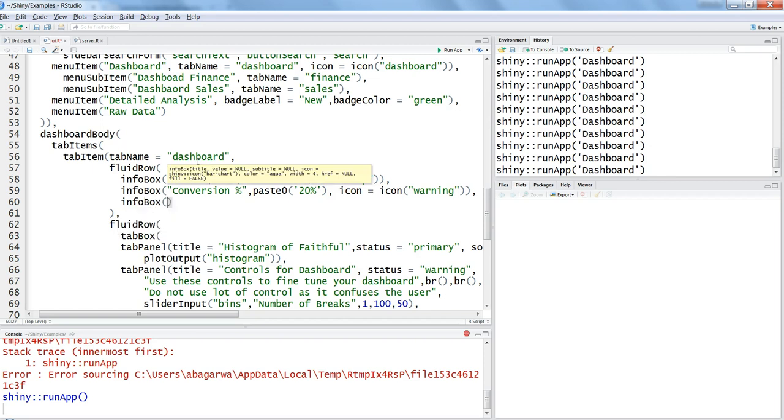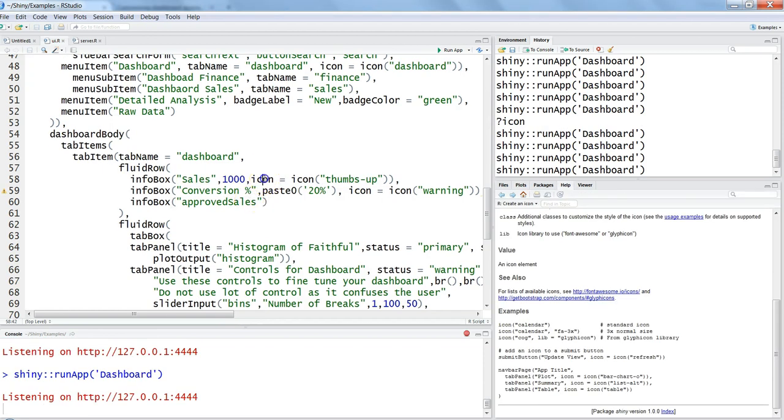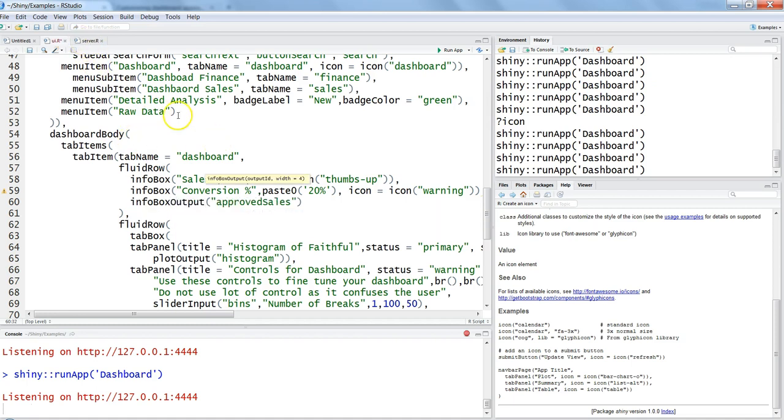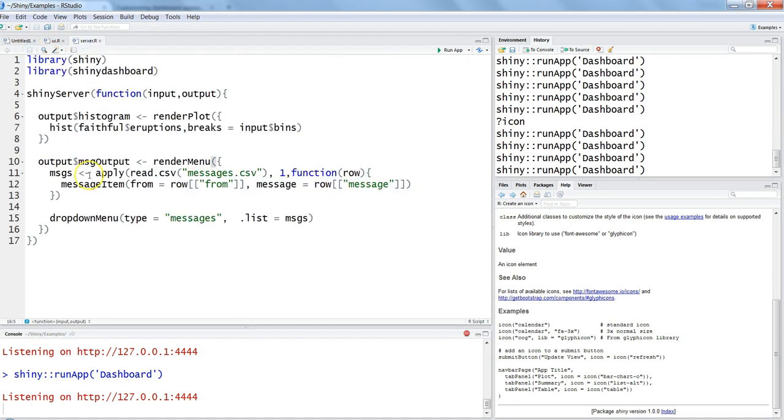What we can do is we can create a third one, info box, and we can say approved sales. If you see, generally you have the info box, but here we want the processing to be happening from the server. So what we need to write is info box output. Once we do that, we have specified the approved sales as an object. I'll just copy it so that I can use it in the server.